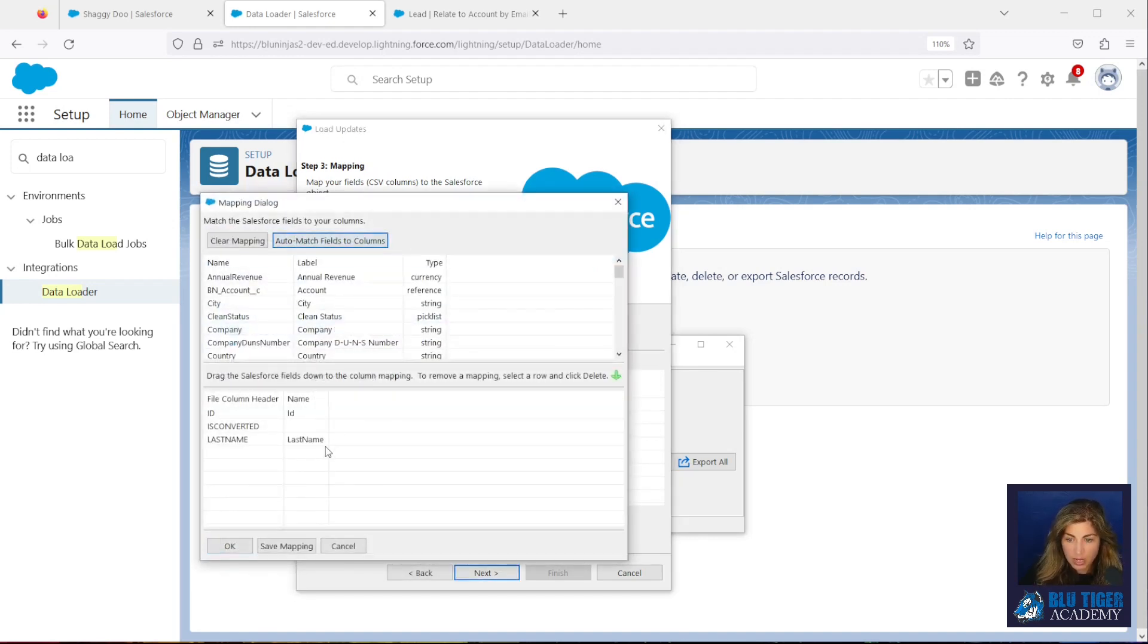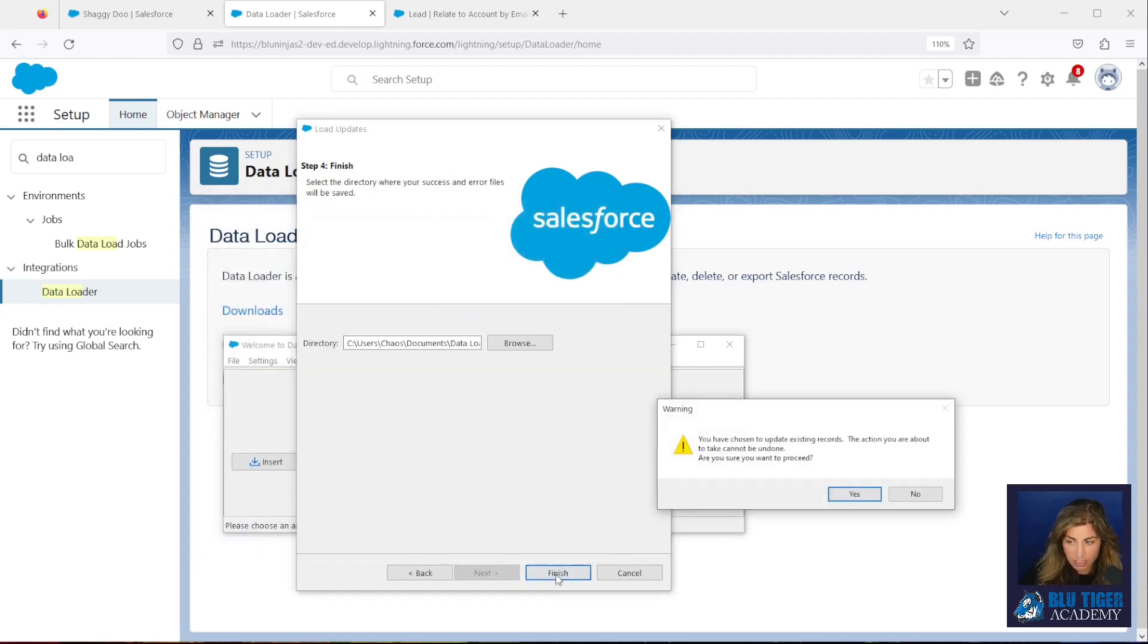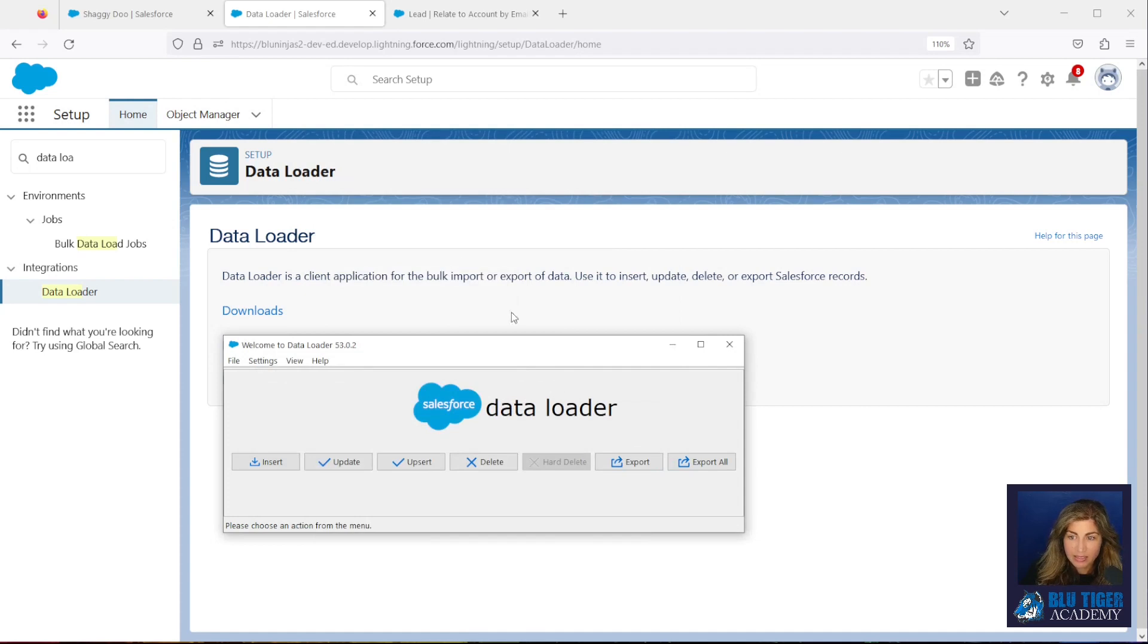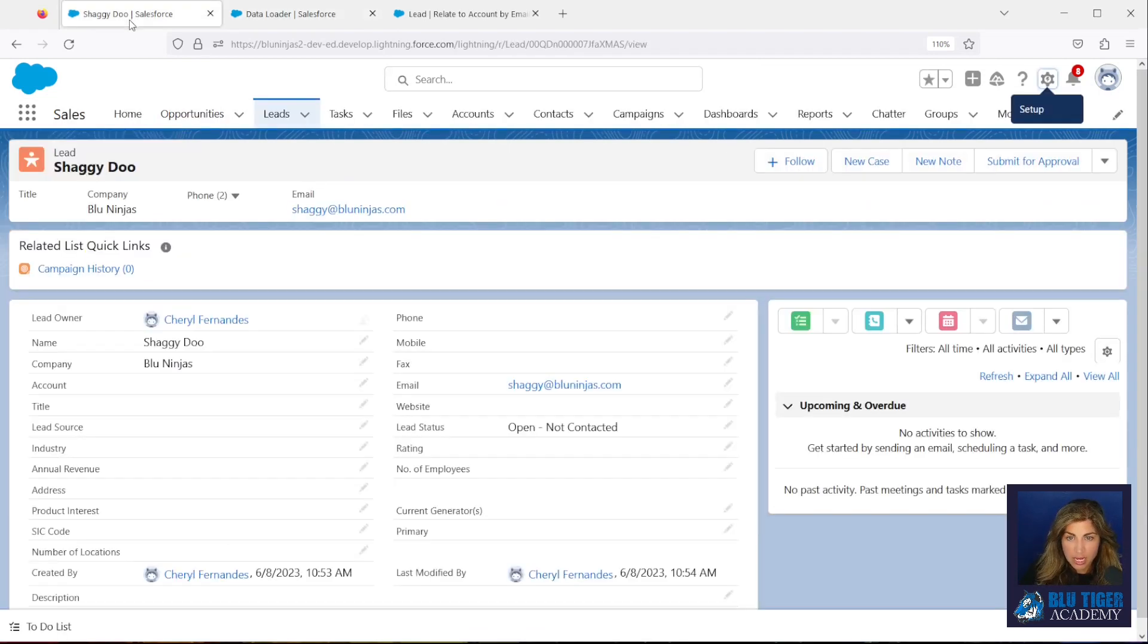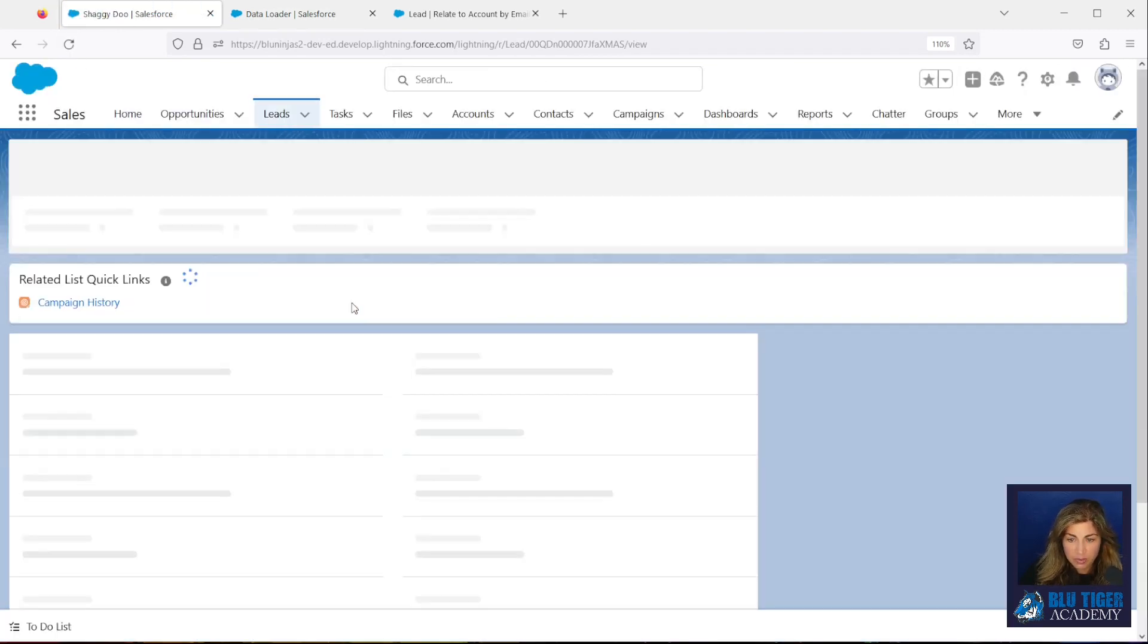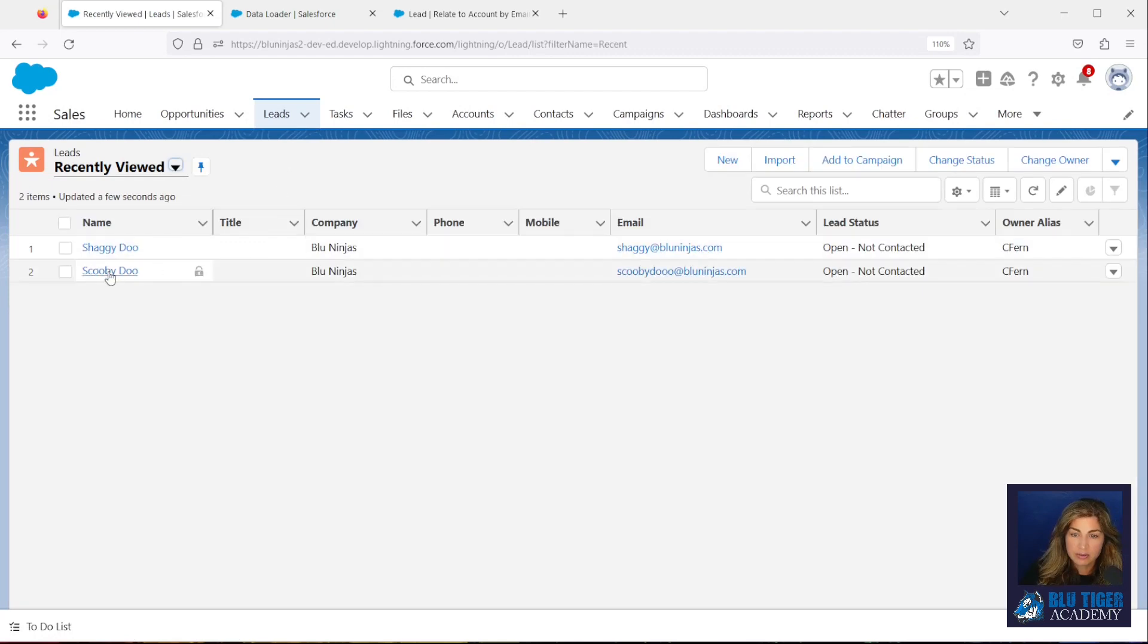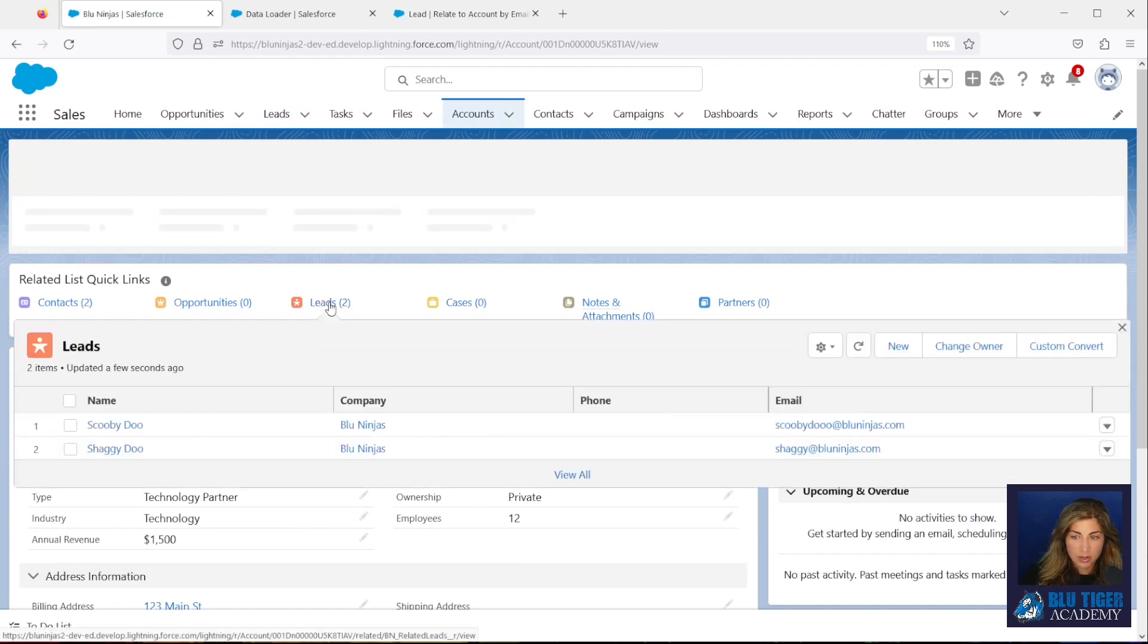And we will click Next. This is going to contain our 22 leads. You will click Create or Edit a Map. Auto-match the fields. We only need to map the ID, so you don't have to map anything else. And then we'll click Next and Finish, and then, yes, we should see the update happen. Hopefully no errors. We'll hit OK. And that should have triggered the update to Shaggy and Scooby-Doo. So now we will hit Refresh, and we do see the Blue Ninjas account record was populated on Shaggy. Let's go check Scooby. We can see Scooby is now there too, and we can see the two leads from the account page. And then we can use that Custom Convert button if we wanted to for Shaggy and Scooby.